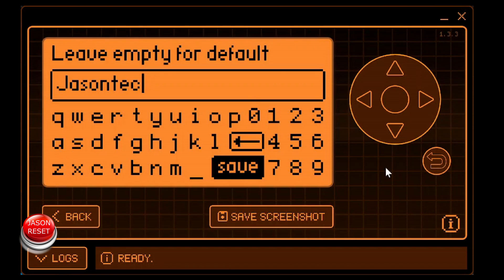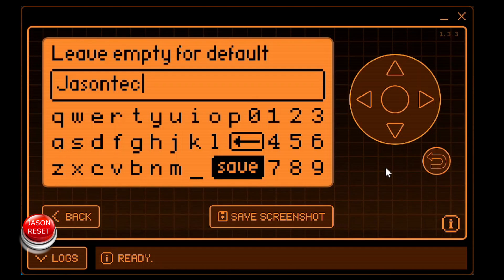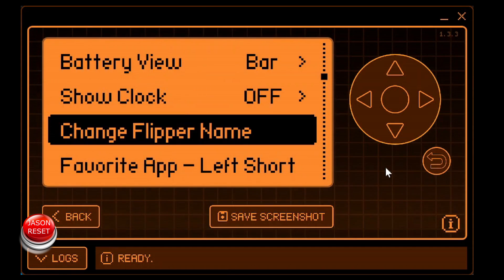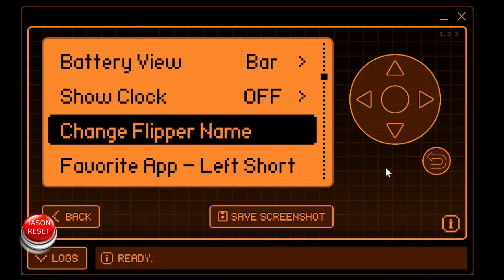You're limited to eight characters, you can't fit anymore. So once you name it, hit save. And the minute you hit the return key, once again, your flipper will reboot.